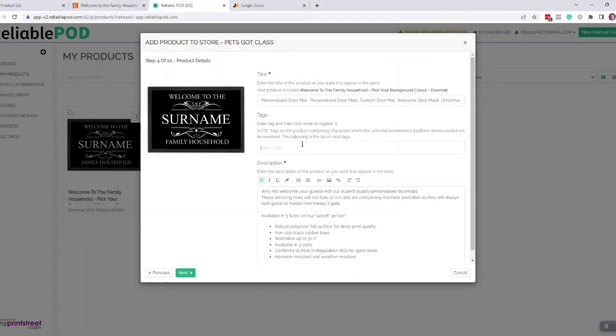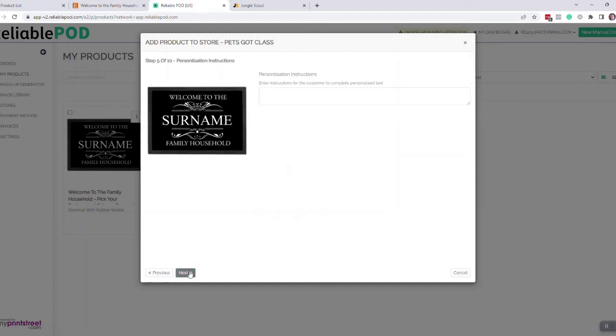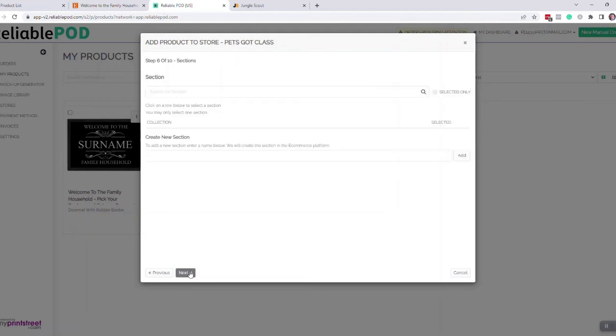I tend to add my tags once again onto Etsy because there's quite a few of them, so it's easier to add them on at Etsy. Click on next, enter your personalization instructions, so I type in here enter your name here, click next.